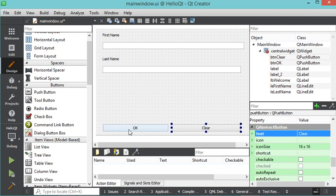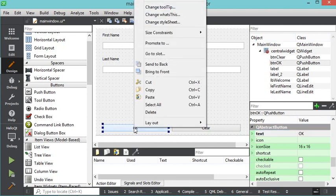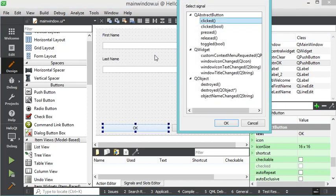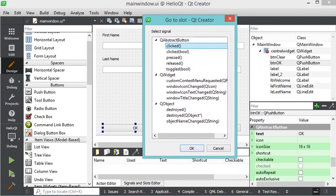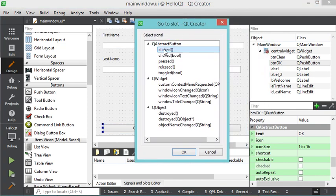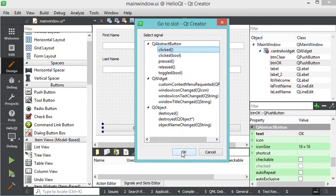Now let's add a listener to the first button. To add a listener, I just right-click, then click on 'Go to Slot'. In this window I select 'clicked()' because I want to add a listener for when the button is clicked. Then click OK.